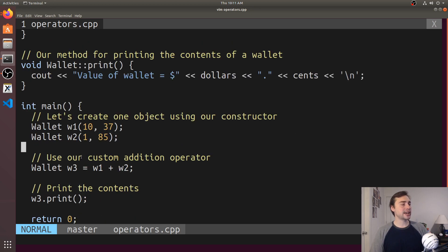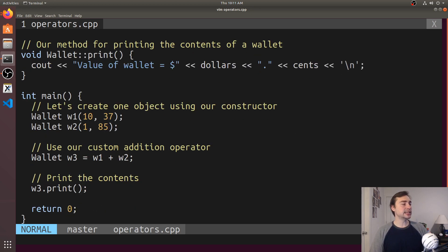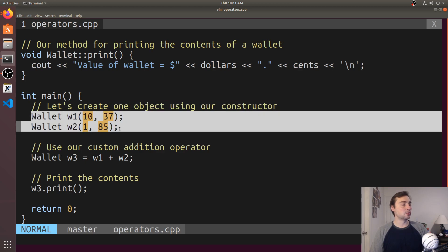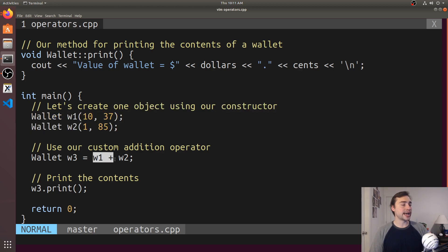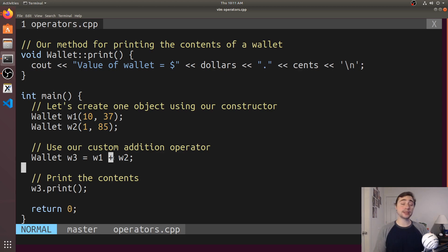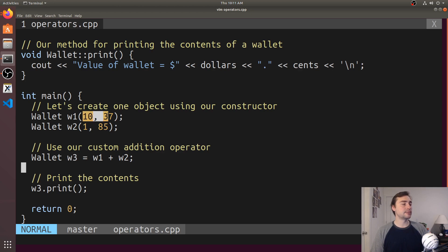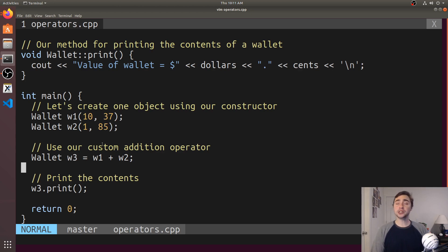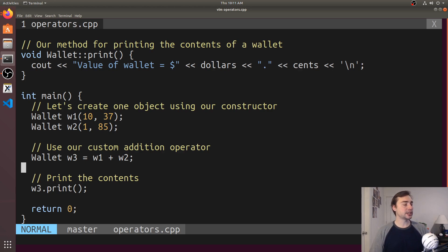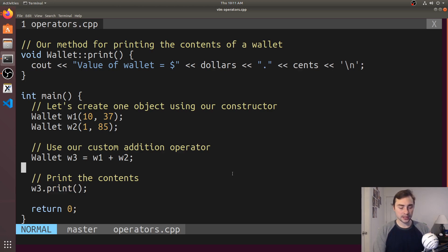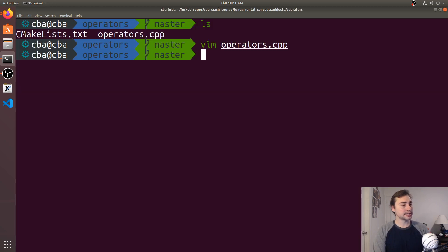After we have that implemented, we can use it simply inside our program. When we create two wallets and add them together, we get W1 plus W2. This add is now implemented. W3 will end up being the sum of 10.37 and 1.85, so we should get the result 12.22. Then we'll print the result to make sure we got the right answer. Let's try this out.